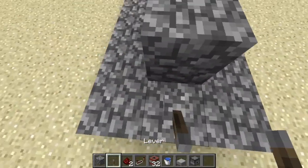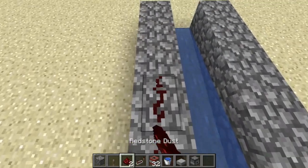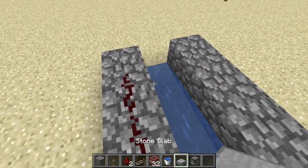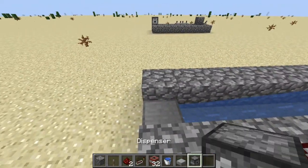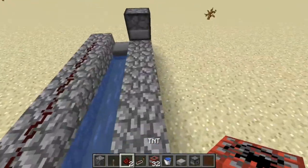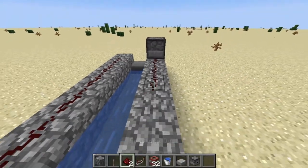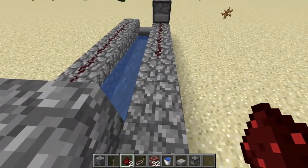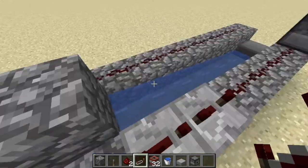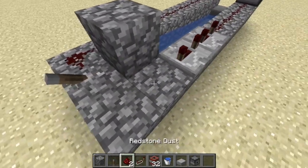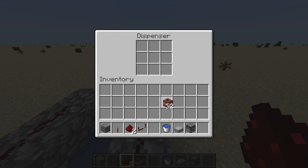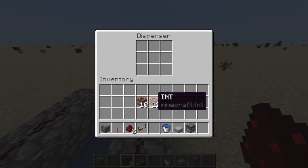Delete that block, place a lever here, place redstone running all the way down, place a slab at the very end, place the dispenser that goes into the redstone, then run it back to the thing. Add a repeater on each side and run it back.